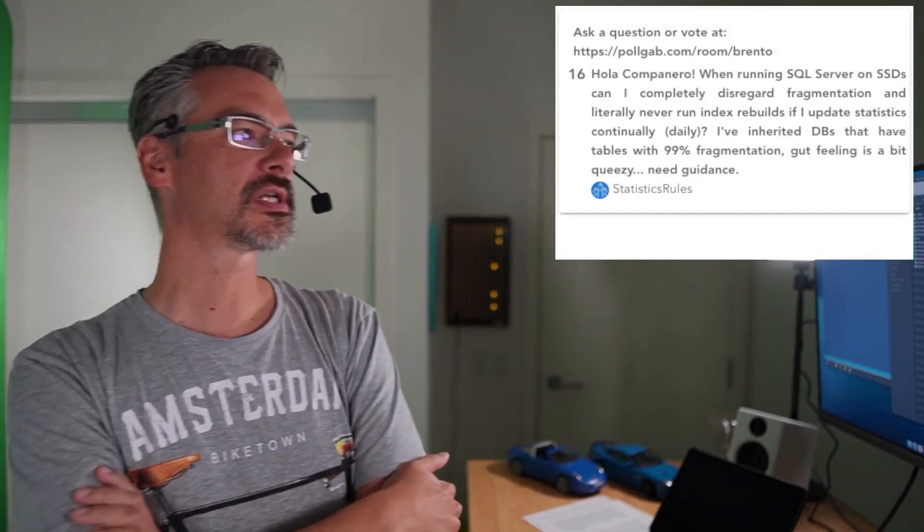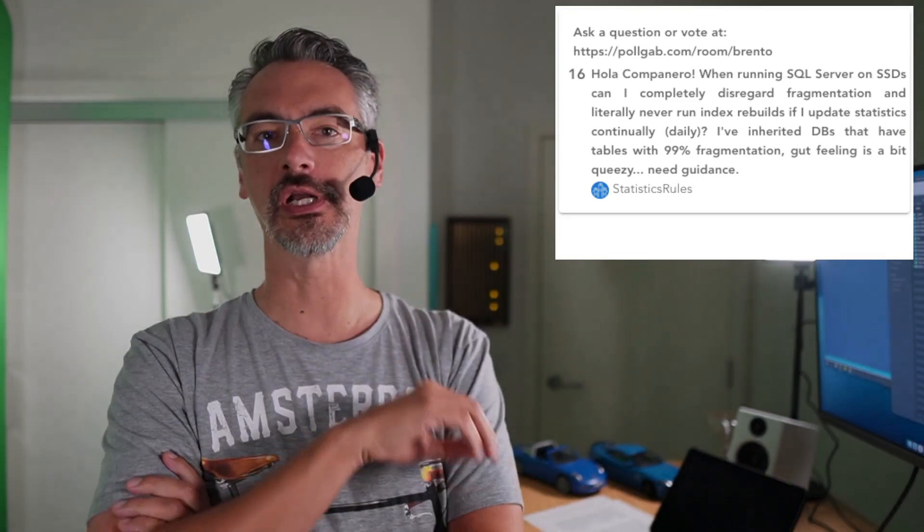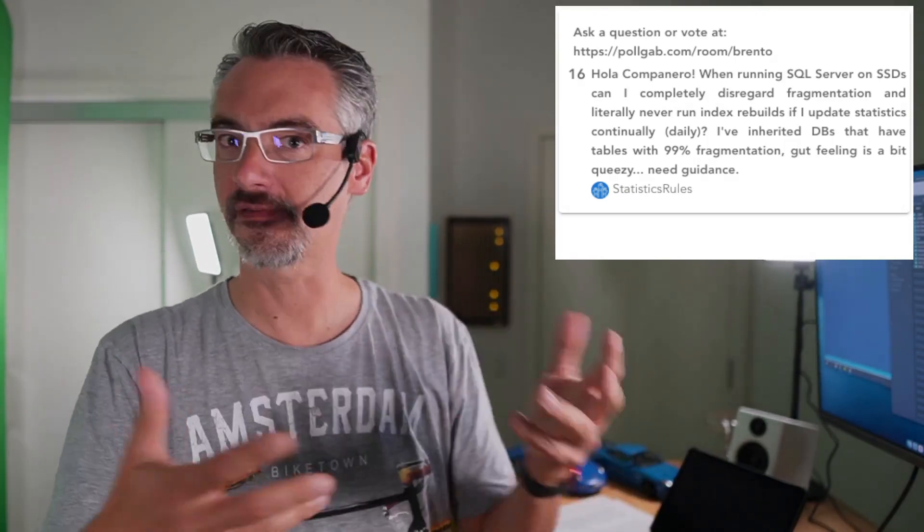Next up, Statistics Rule says, Hola, companiero. When running SQL Server on SSDs, can I completely disregard fragmentation? Google for Brent Ozar fragmentation and there are tons of videos with me explaining the same concept like five different ways.